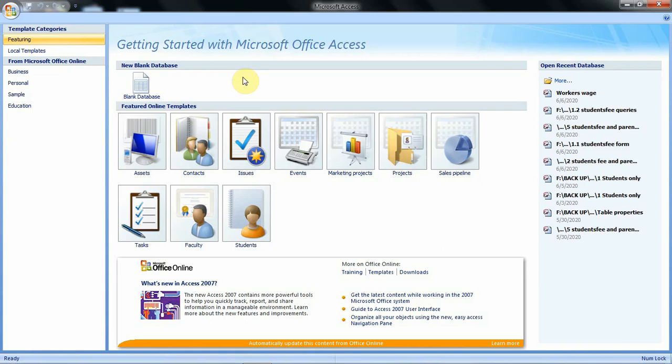Hello everyone, welcome to our video tutorial about formatting forms. In this tutorial we are going to learn how we can format our forms and make them look more attractive.